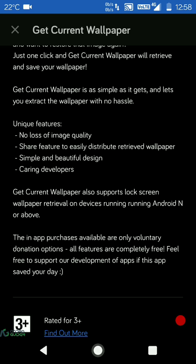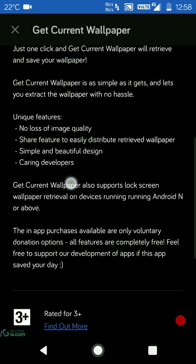The app developer has also noted the same here: Get Current Wallpaper also supports lock screen wallpaper retrieval on devices running Android N or above. So just make a note of that.